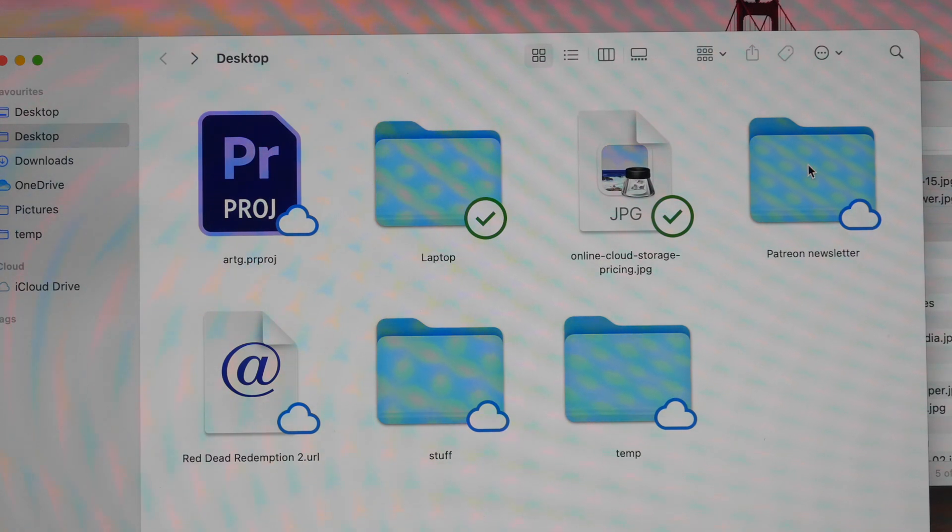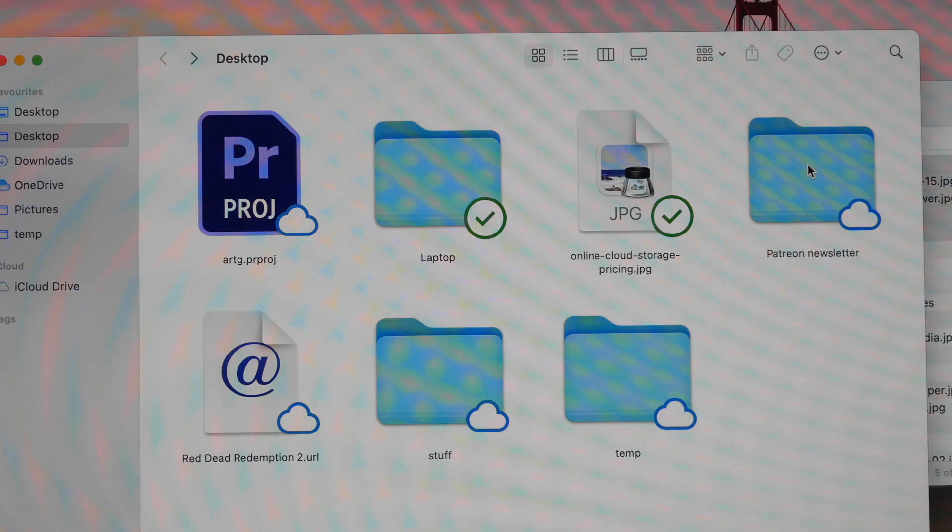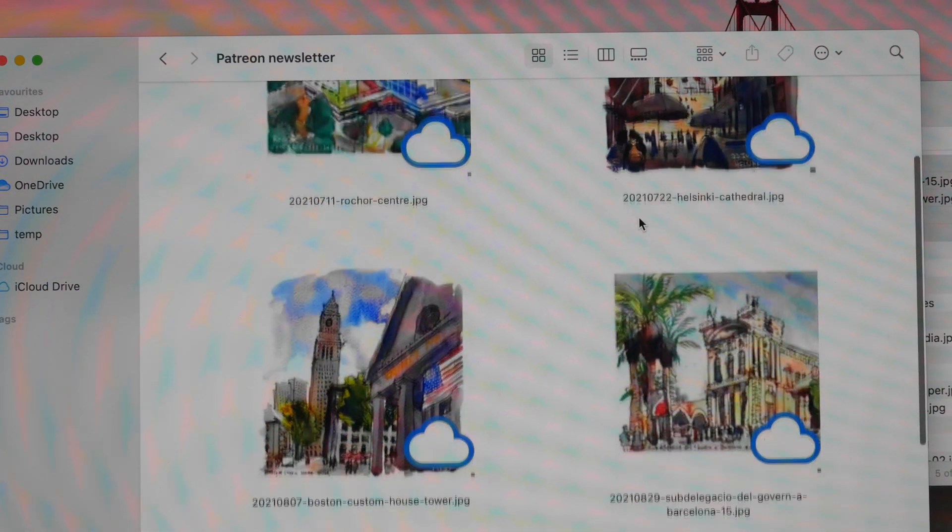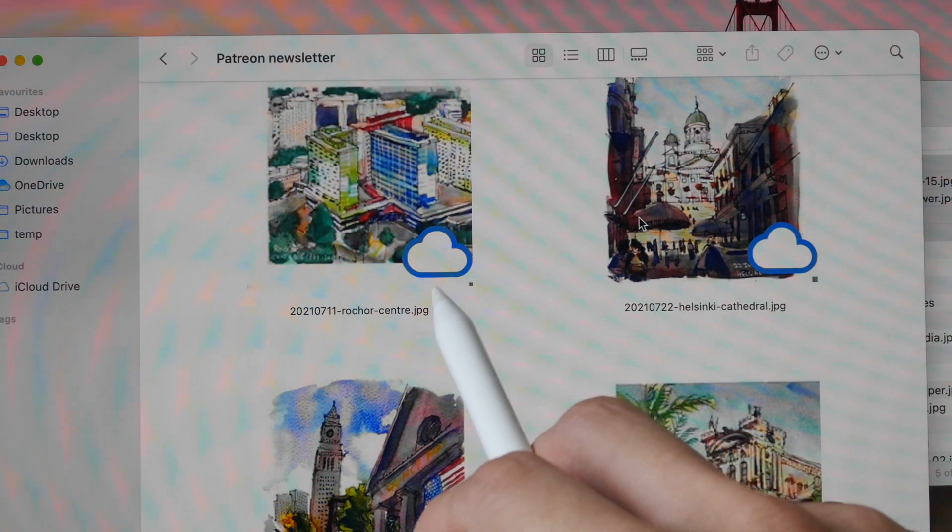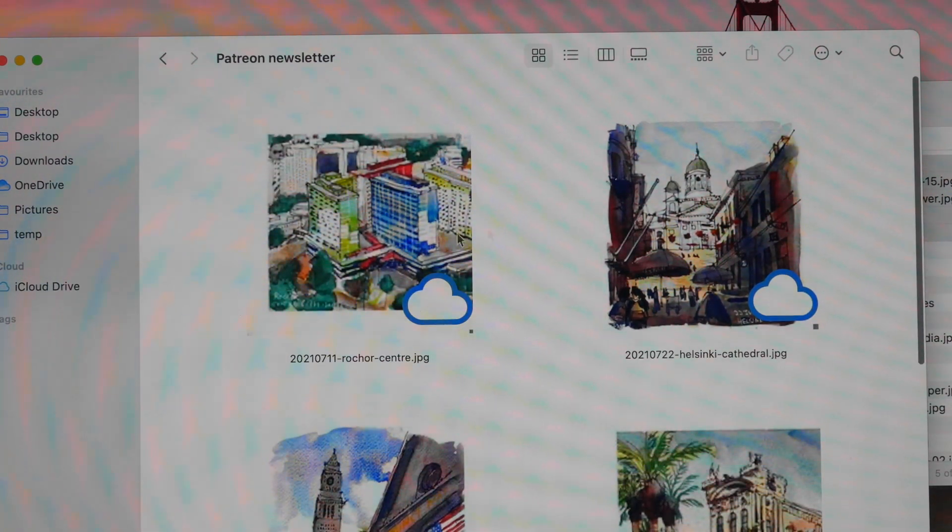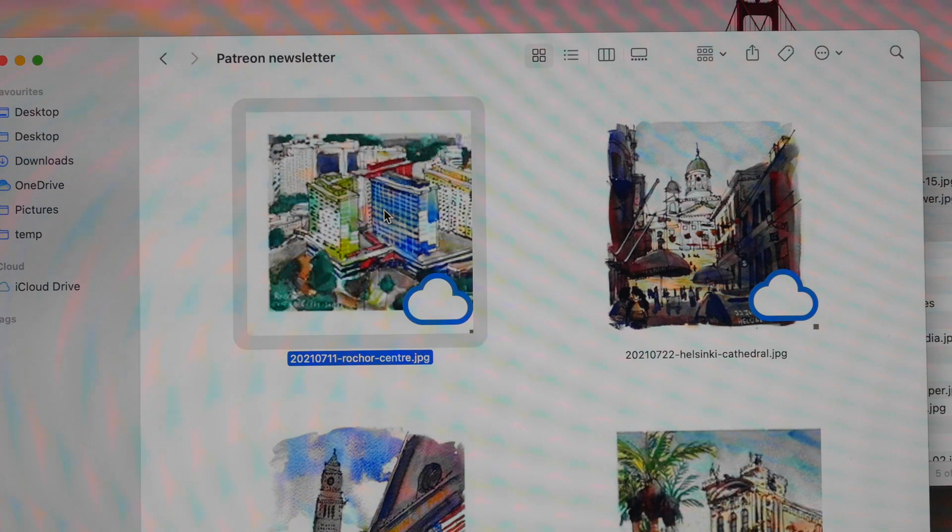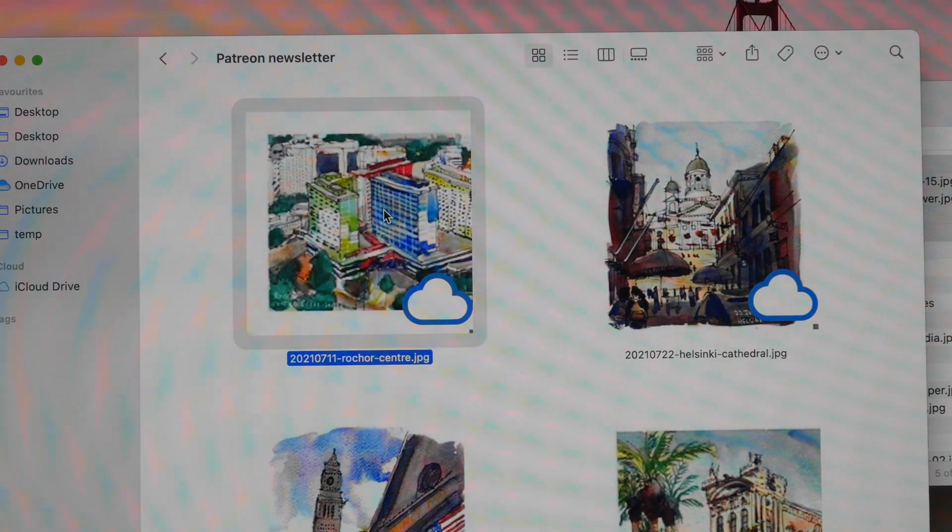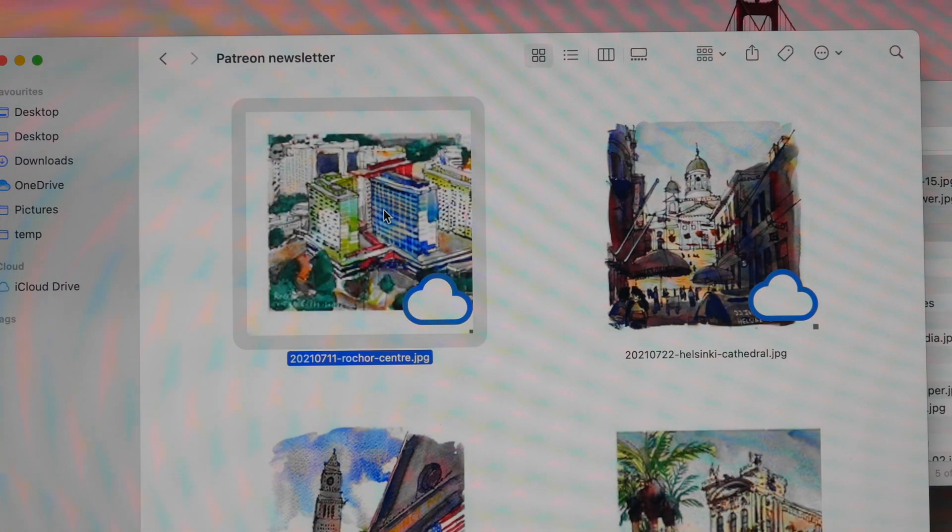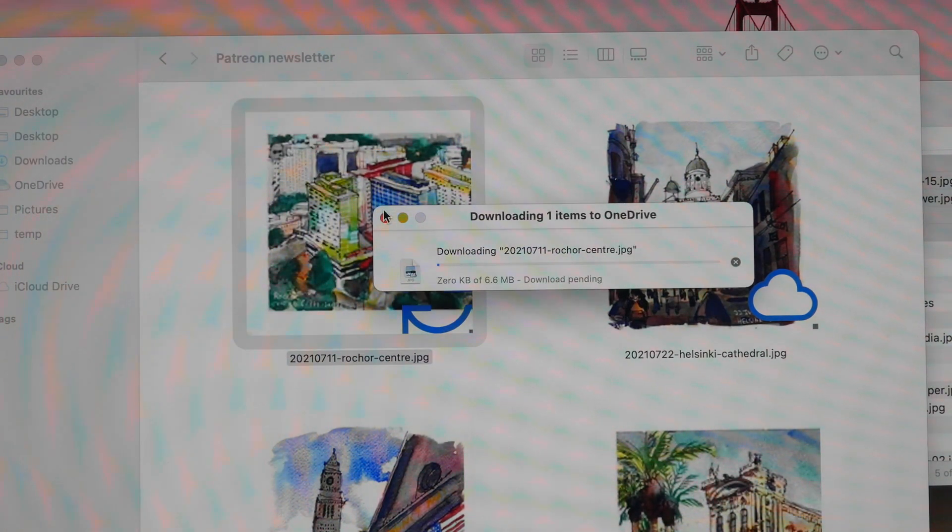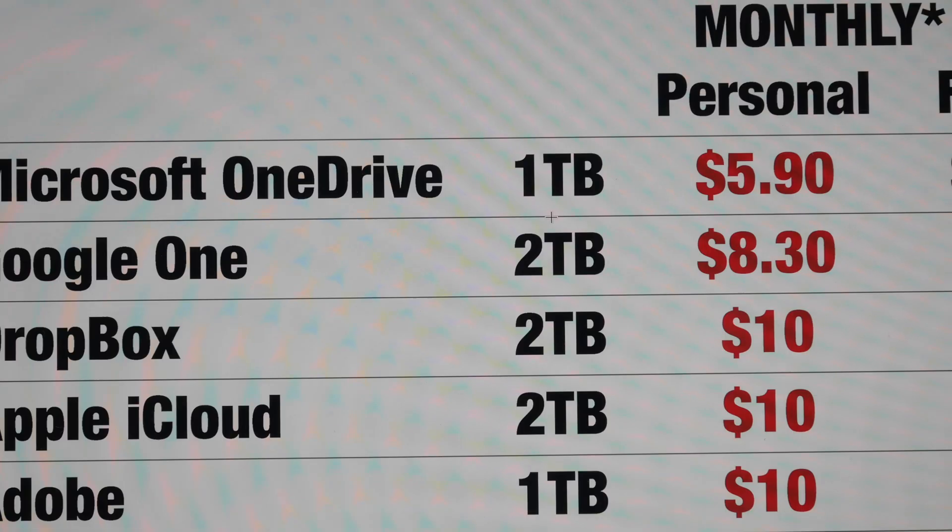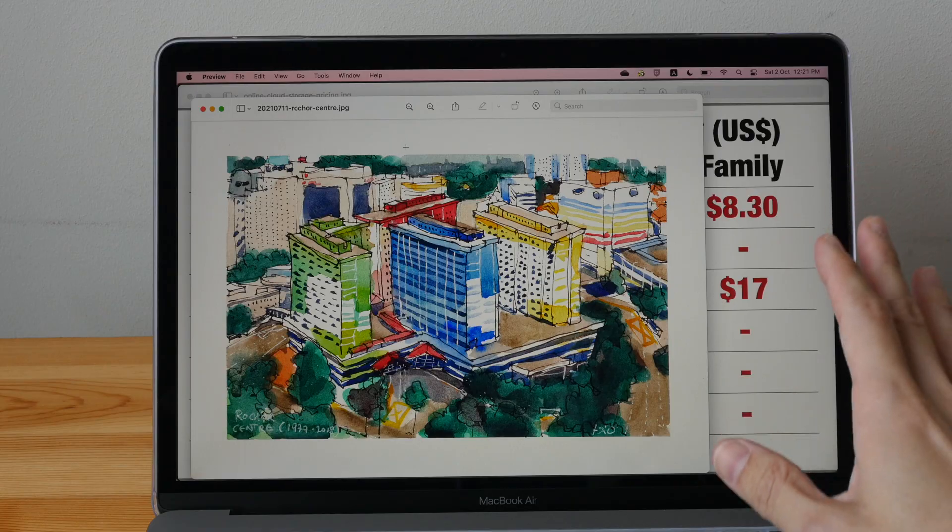So let's say I want to open a file that is actually not on my computer that is actually online. So let me just go in and take a look at all these files. All these are actually stored online. I can still open them but I will need internet access because they are actually online. So let me just double click this and it would actually download the file and open it up.